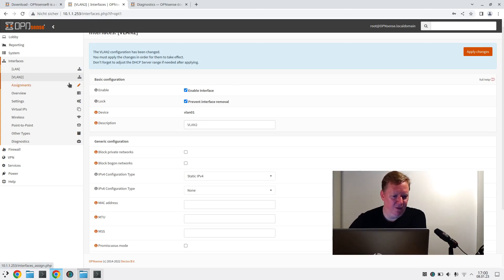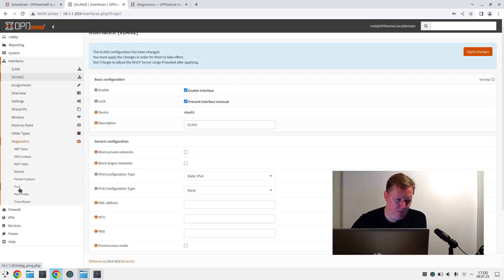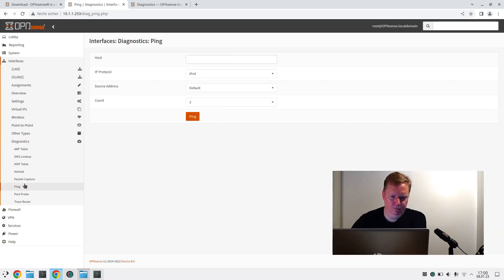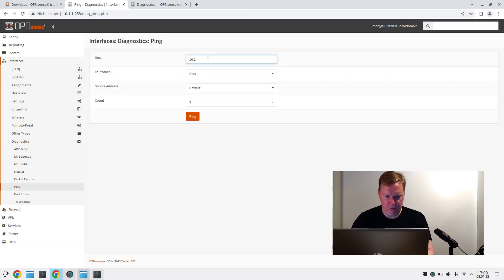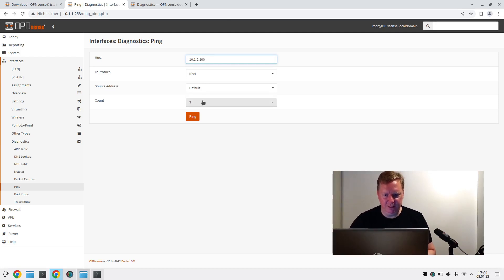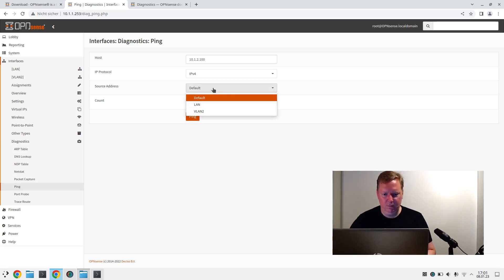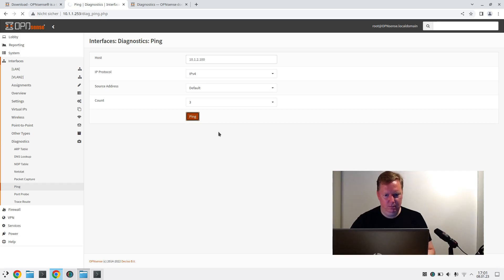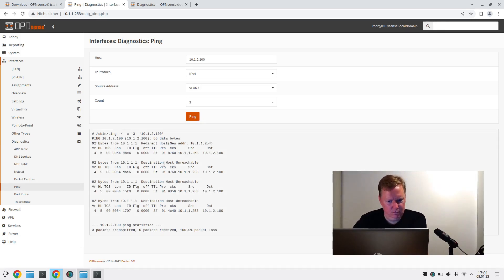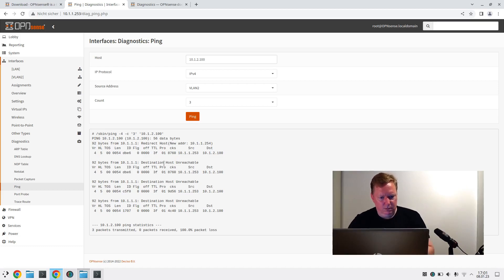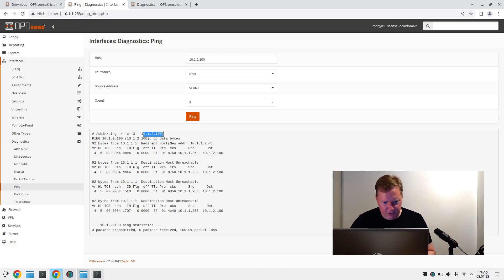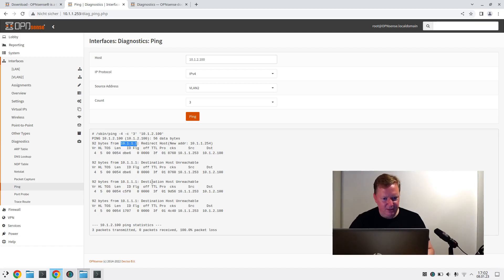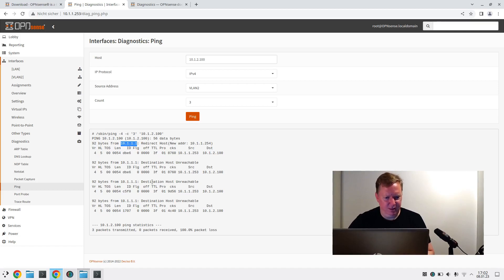Now to test this, we can go to diagnostics here. Ping. And let's ping 10.1.2.100, our old DHCP server. We could select VLAN 2, but I think this should work anyways. I will just say default. So what has it done? It tried to ping 10.1.2.100, but it seems like it tried doing this on VLAN 1.